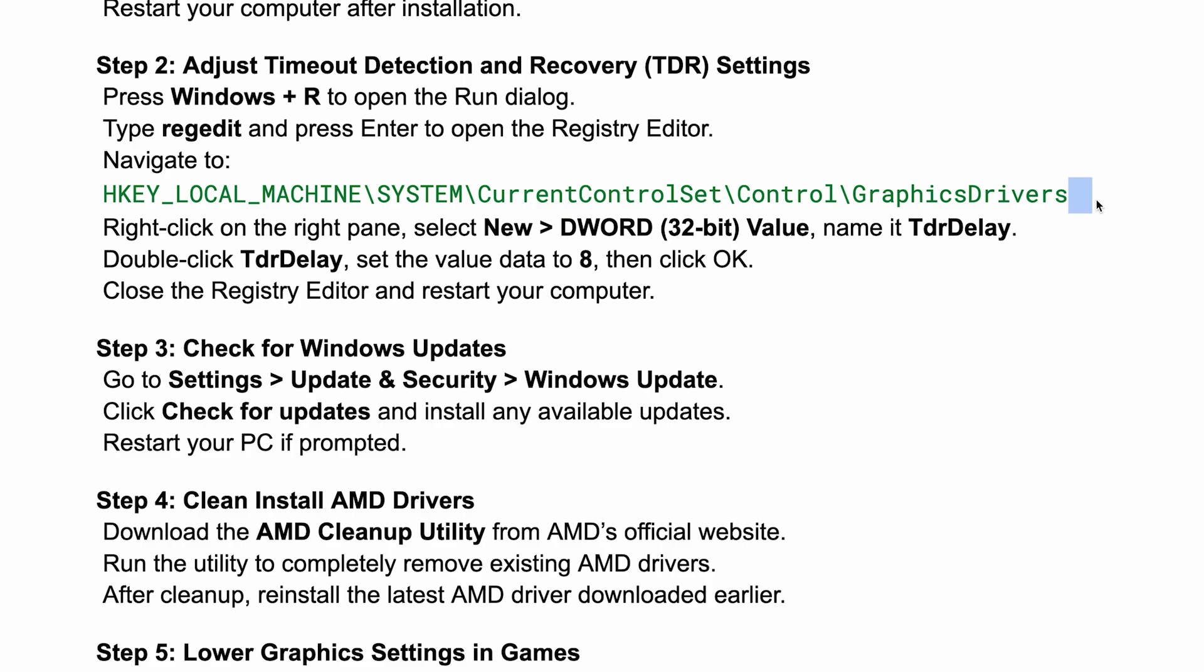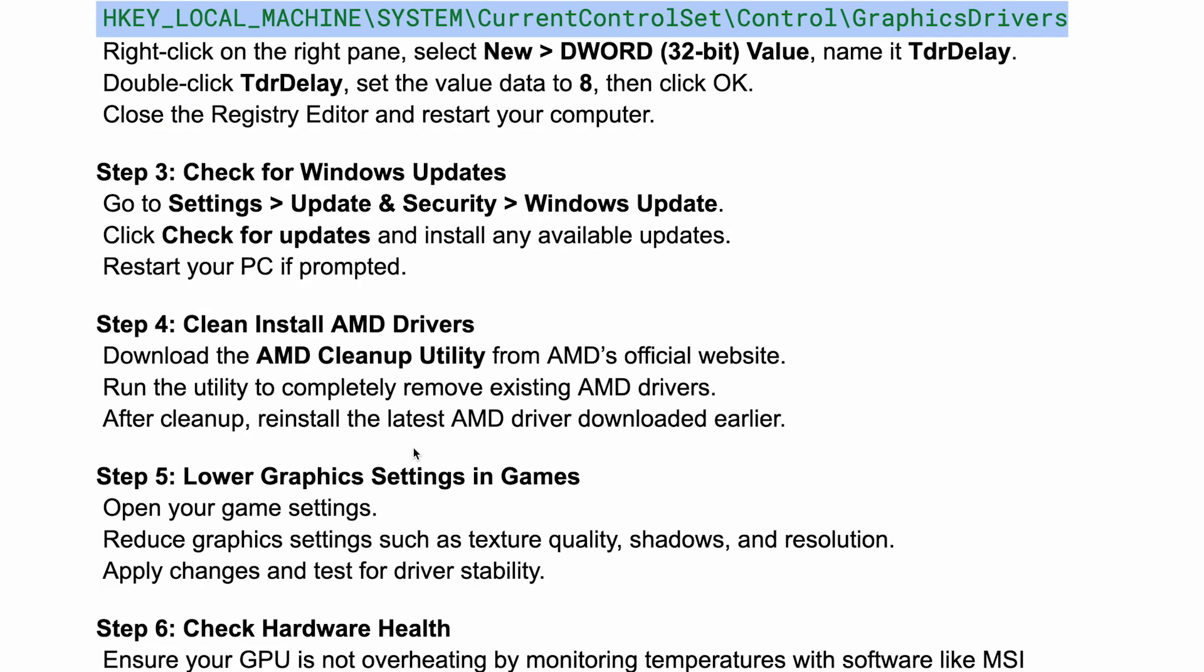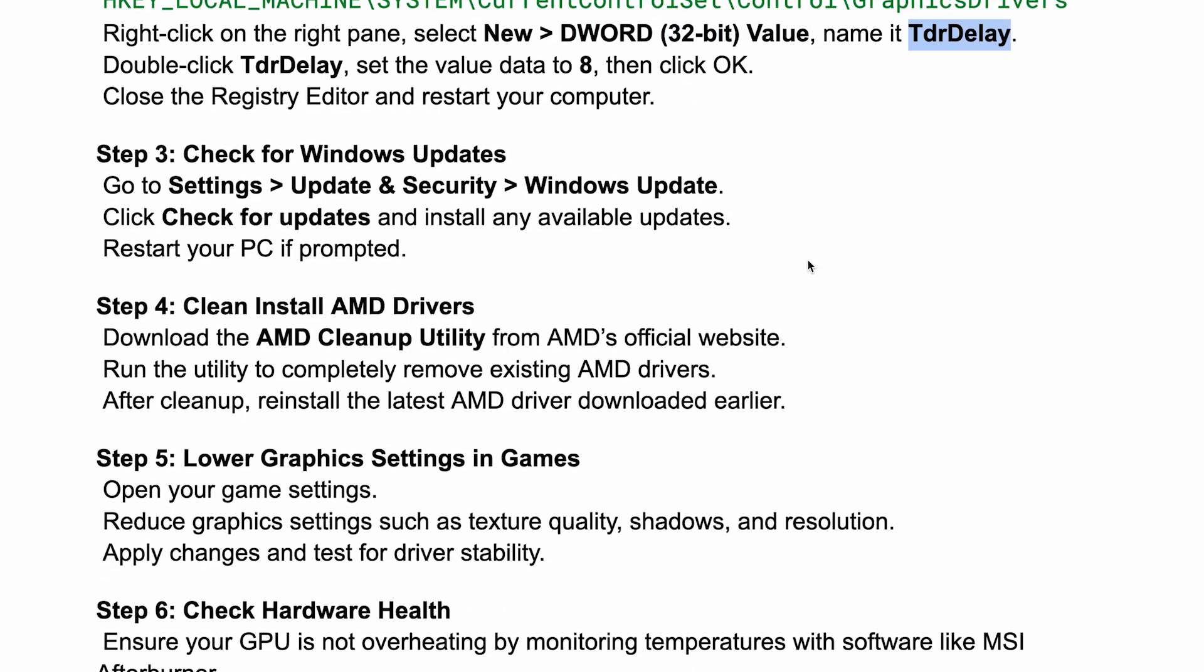Navigate to HKEY_LOCAL_MACHINE\SYSTEM\CurrentControlSet\Control\GraphicsDrivers. Right click on the right pane and select New DWORD 32-bit Value and name it TdrDelay.